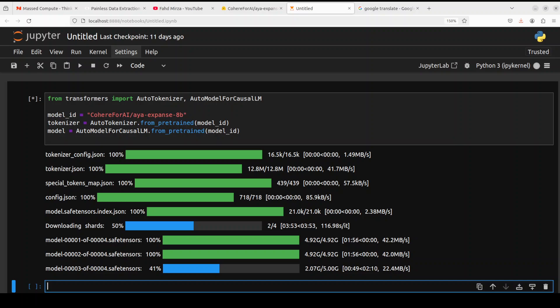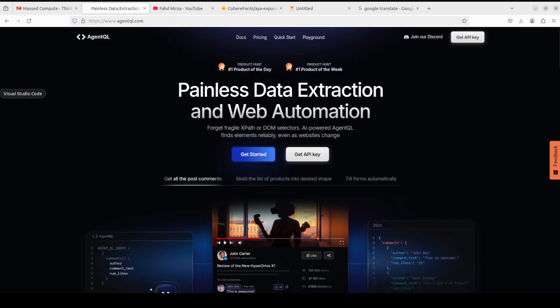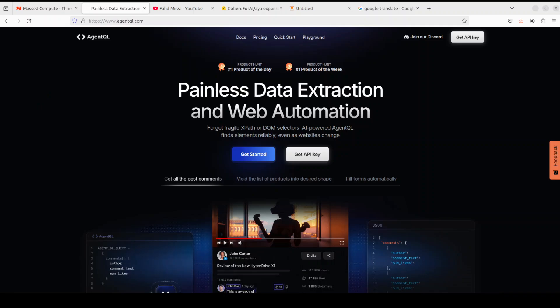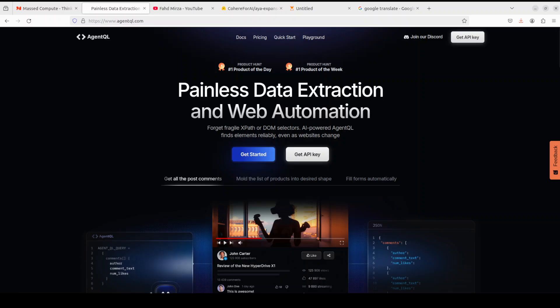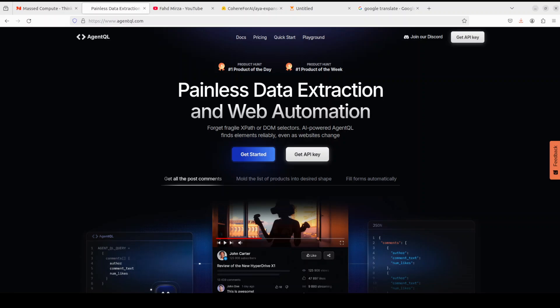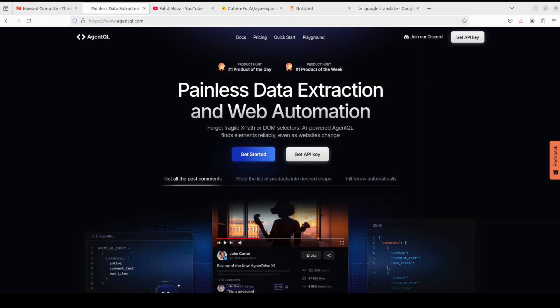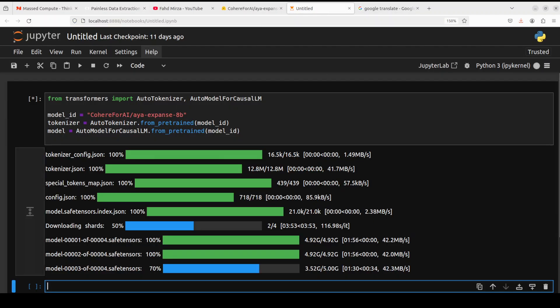First up let's import the libraries and then download the model and its tokenizer. The model is being downloaded, there are four tensors of it. Let's wait. The third shard of the model is being downloaded. While that happens let me also introduce you to the sponsors of the video who are Agent QL. Agent QL is a query language for extracting data from web pages quickly, easily, and at scale. You can use Python SDK to run your queries in production using Playwright and use the browser-based debugger for optimizing queries in real time on any web page.